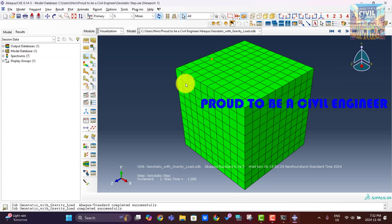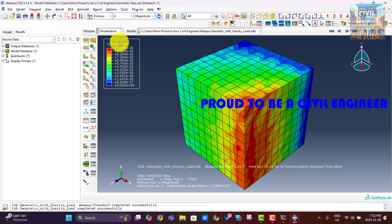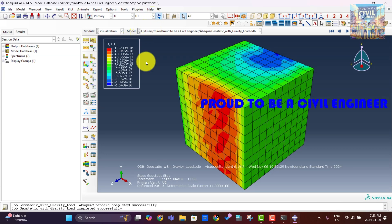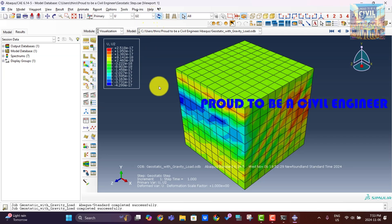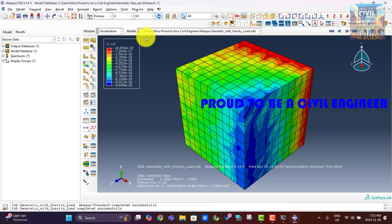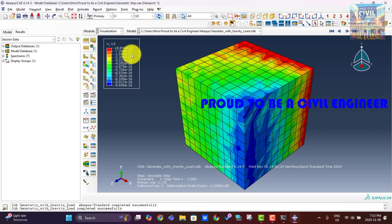After completing a geostatic step analysis in Abaqus, it's essential to verify several aspects to ensure that the initial stress state is accurate and that the model is stable before proceeding with further load steps. For a geostatic step, displacements should be minimal and close to zero, as this step is meant to establish initial stress without significant deformation.